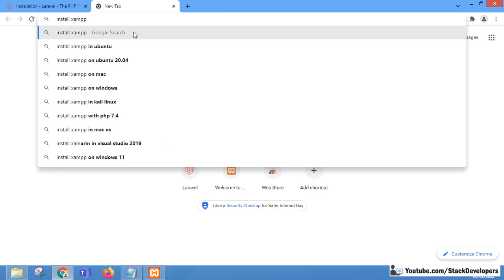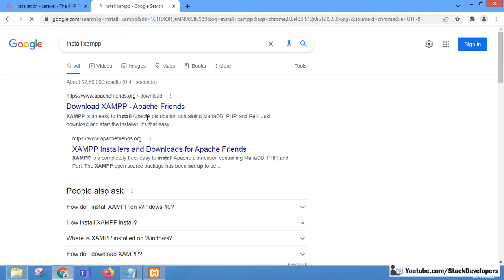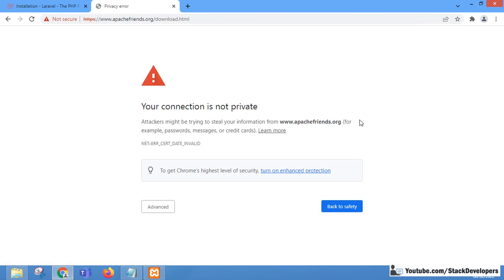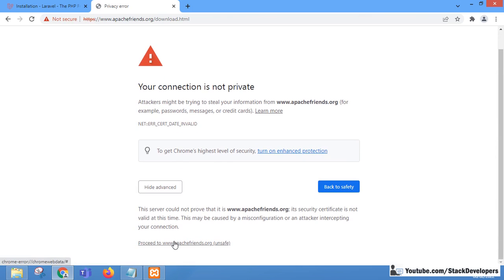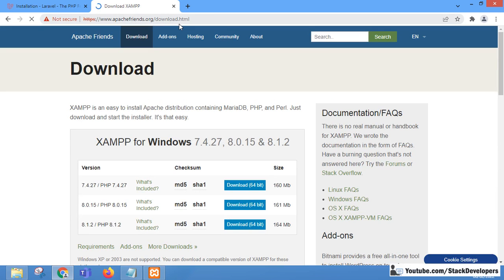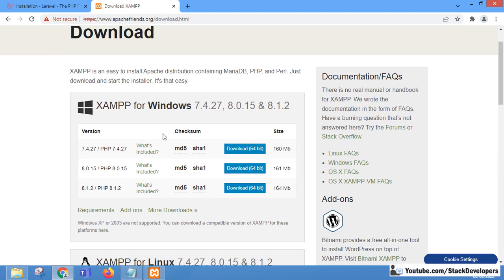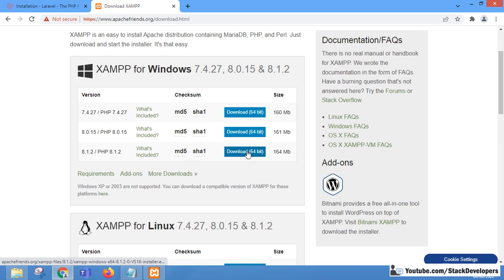You can install XAMPP or any other Apache PHP server. Make sure your Apache server runs at least PHP 8. We are going to open apachefriends.org and download the latest Windows 64-bit version — 8.1.2 — because Laravel 9 only supports PHP 8.